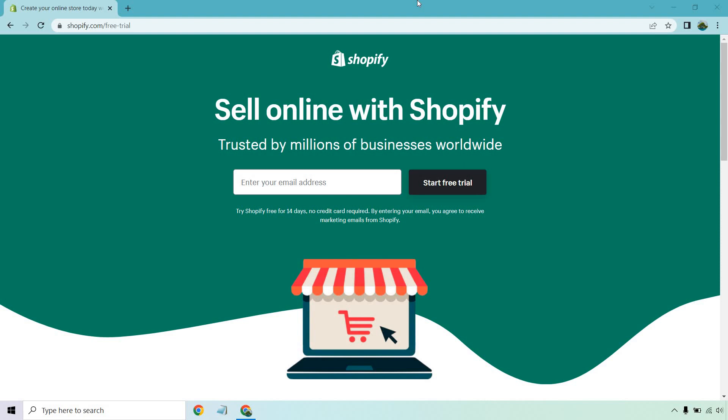So the first and most important step: if you look down below this video and click on the link, you'll get taken to a page that looks very similar to this where there's pretty much no distractions. All you need to do is enter your email address here and then click on start free trial.